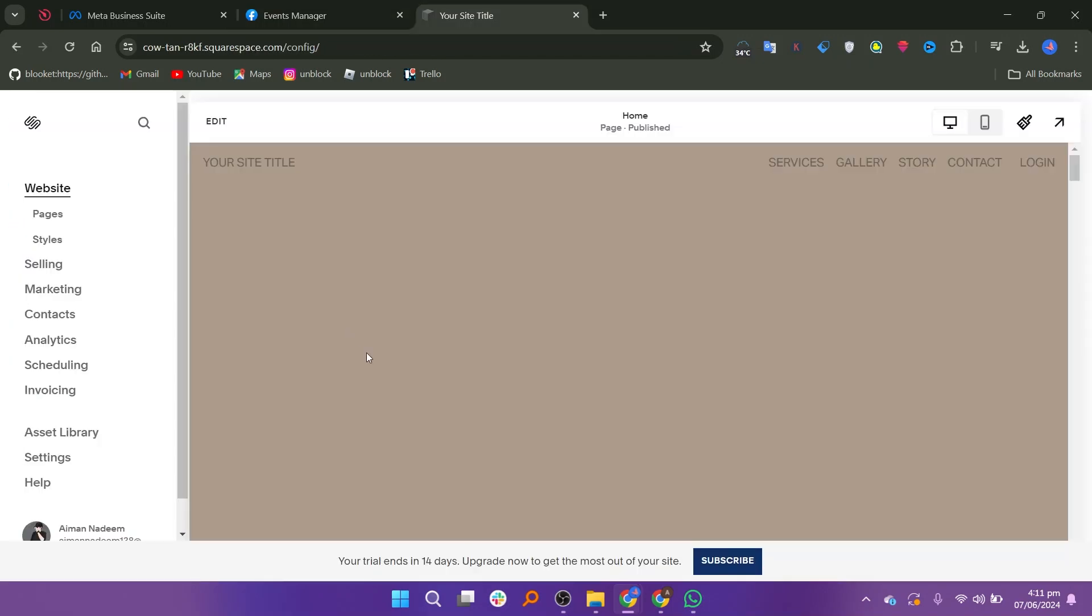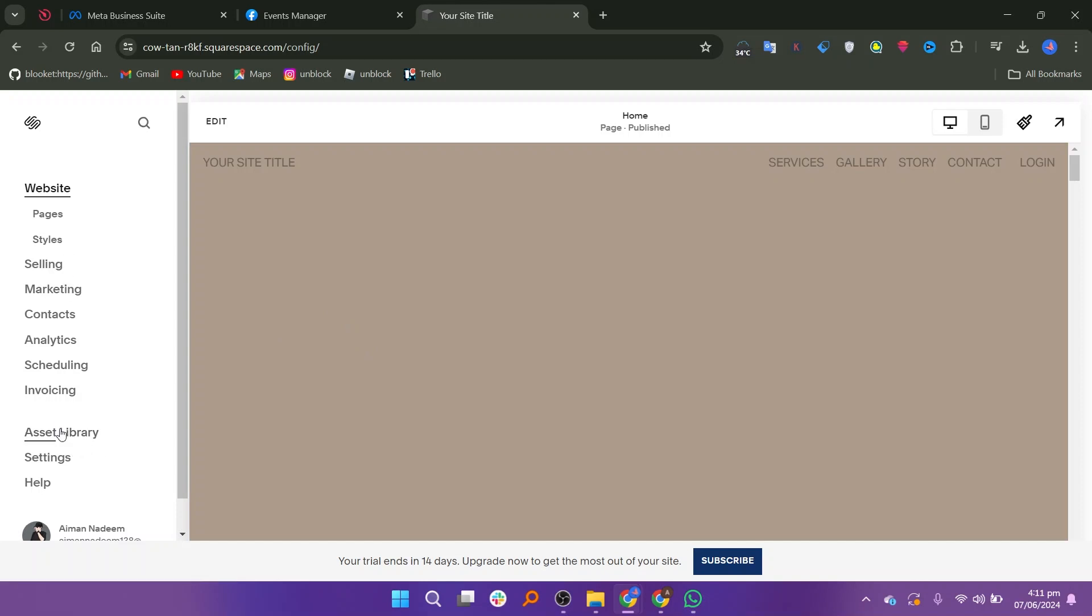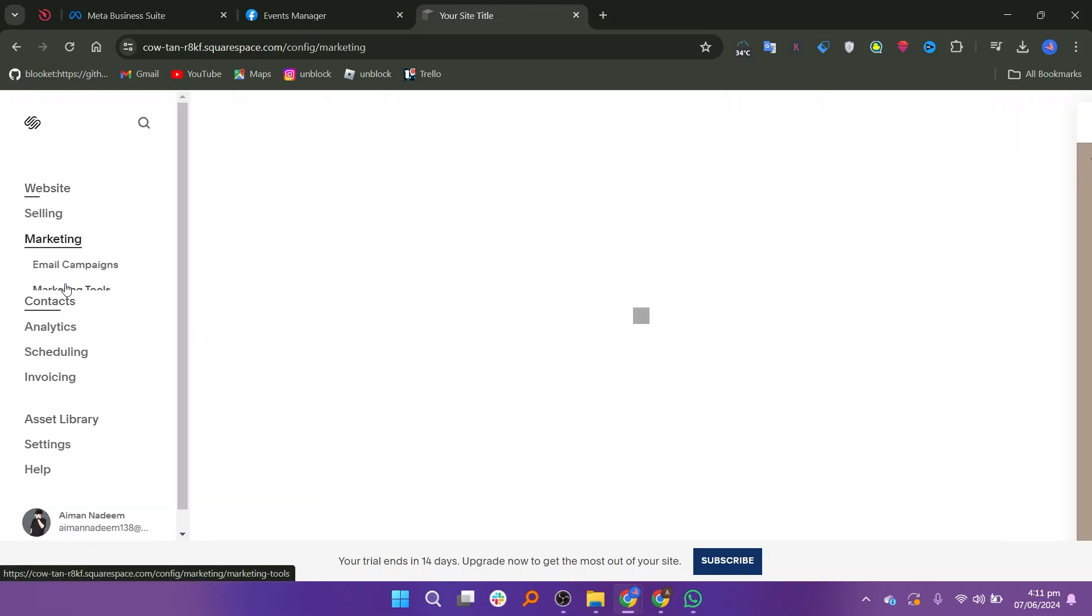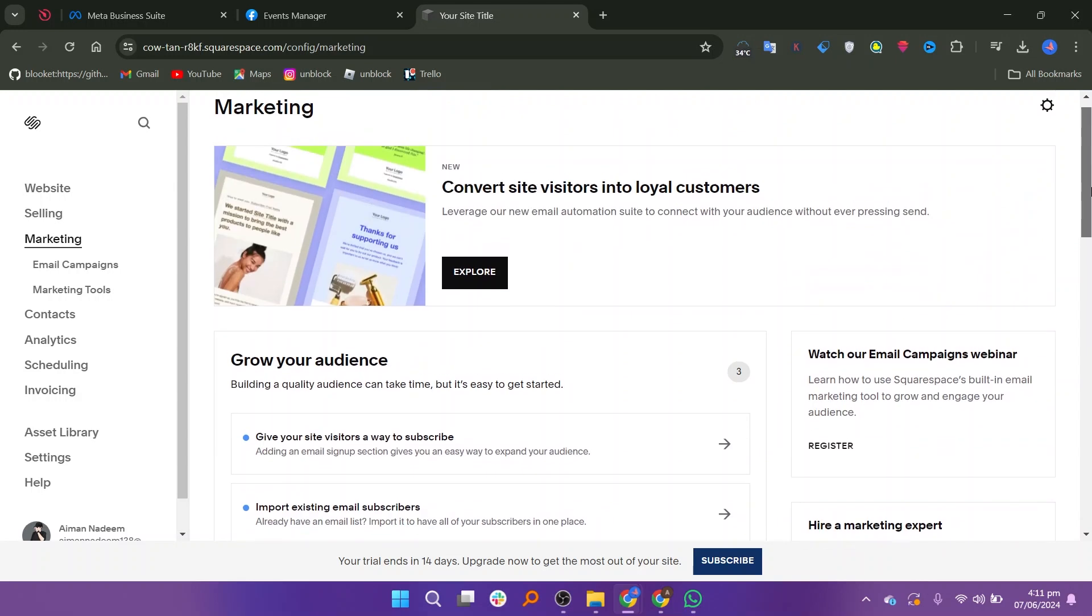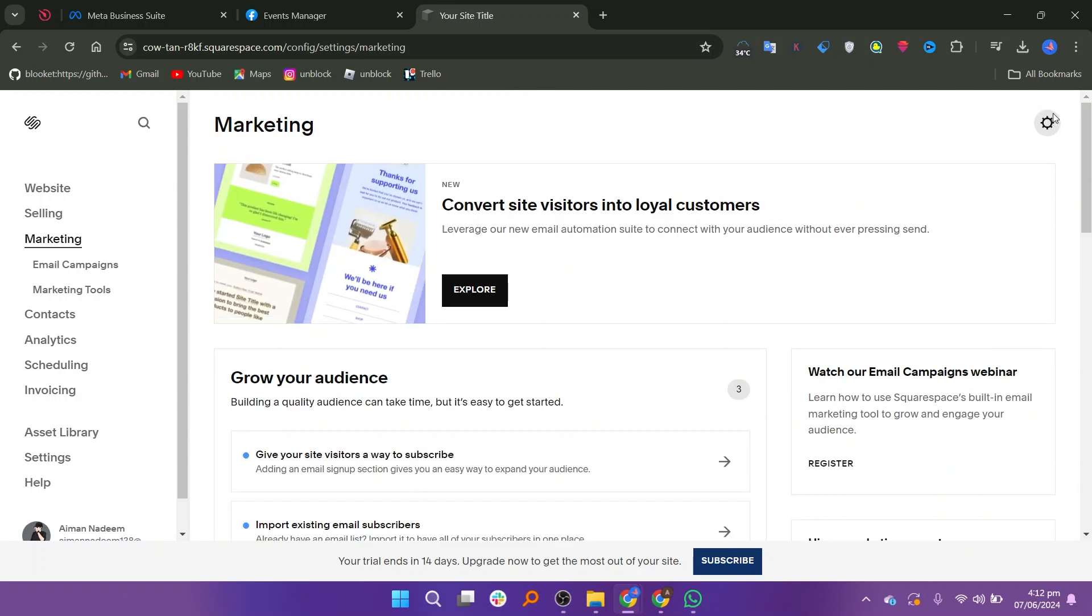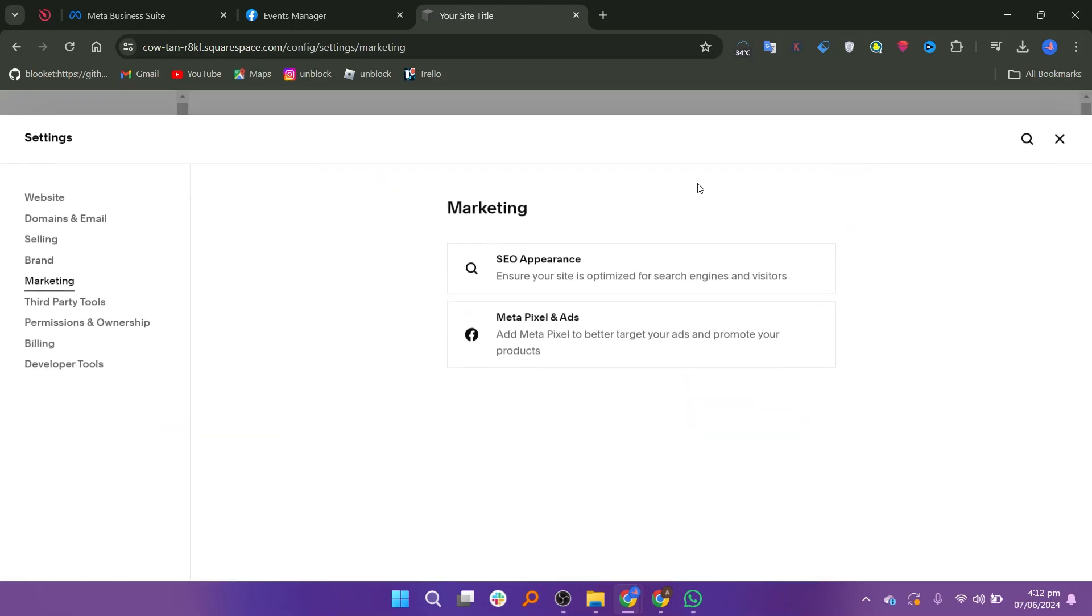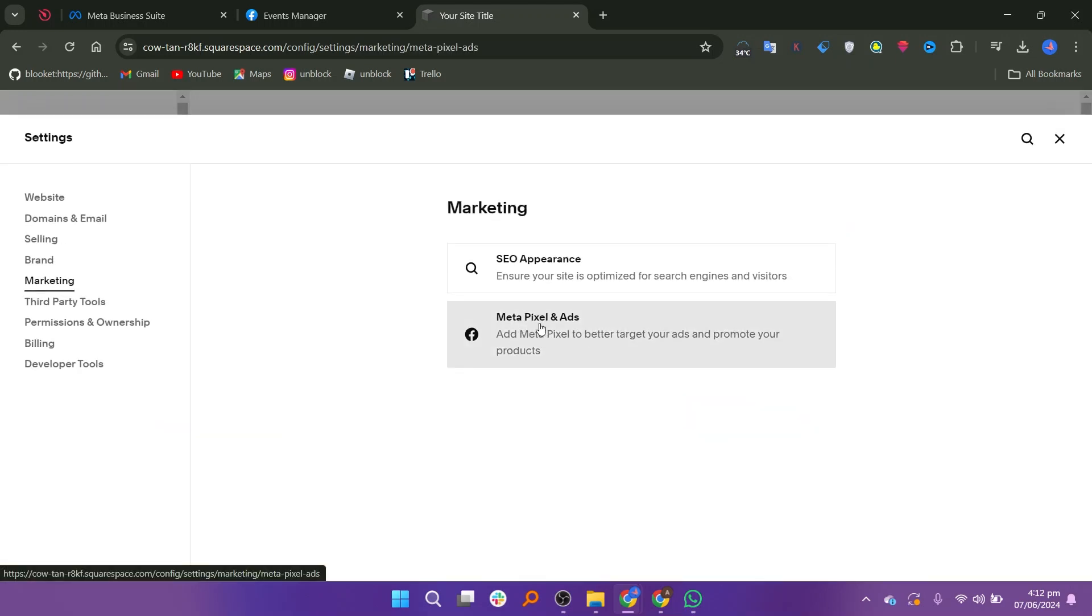Now go to your Squarespace account and log in if you have it already. Navigate to the website where you want to add the Facebook Pixel. On the left side, click on Marketing. In the Marketing section, click on the Settings icon. Select Meta Pixel and Ads.